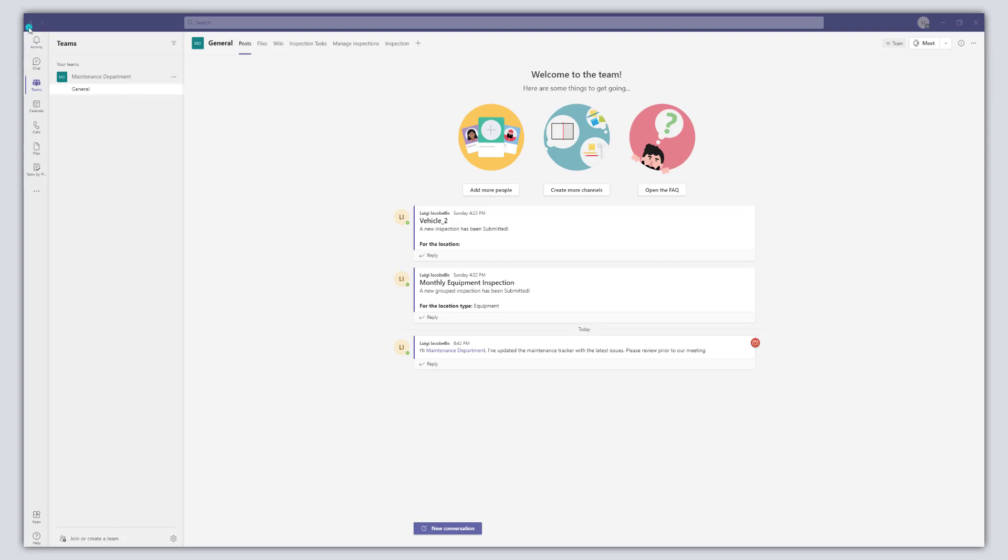Now to access this history menu all you need to do is hover your cursor over the back navigation button in the top left-hand corner of the screen and you're going to see that this is going to display a list of recently accessed places in the Microsoft Teams app.